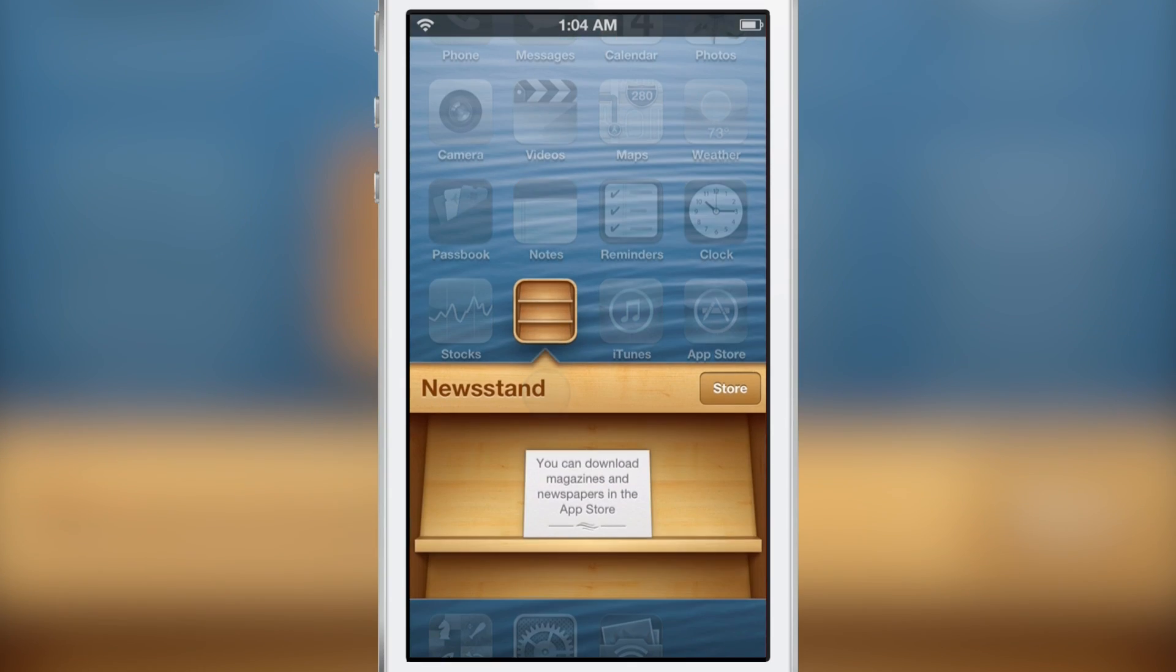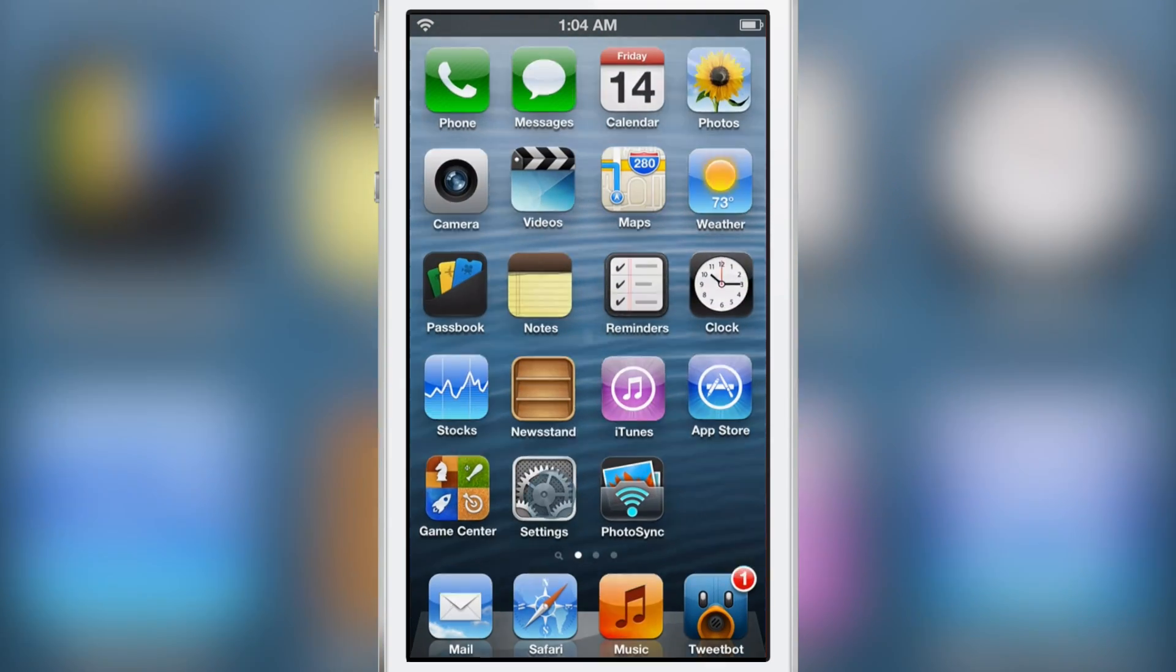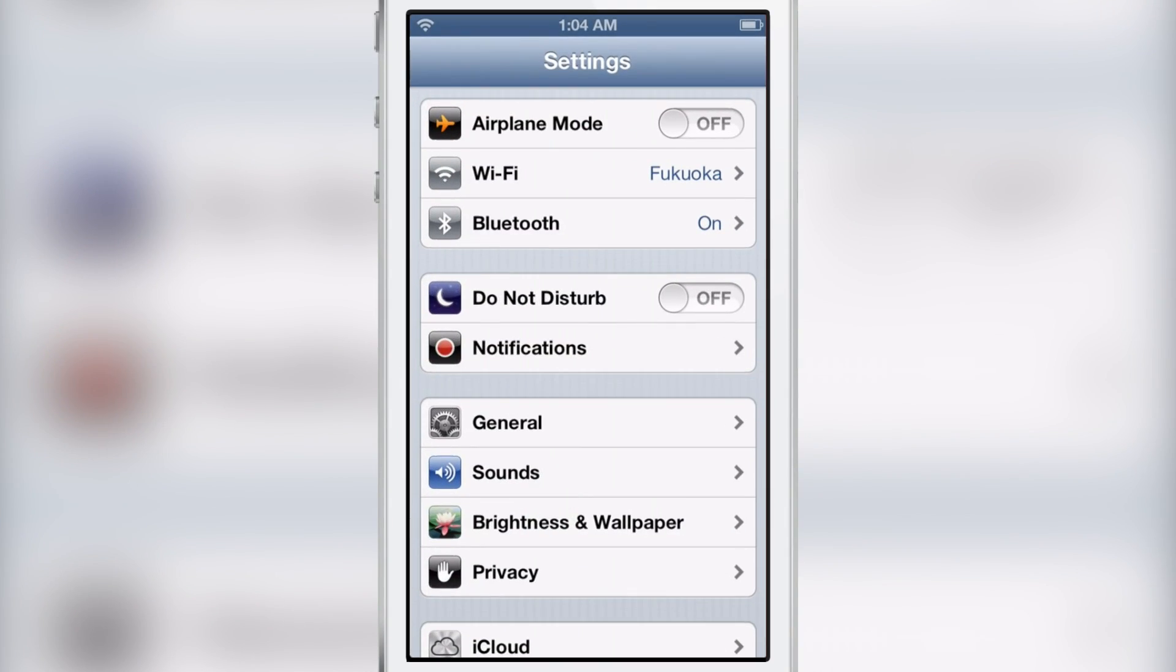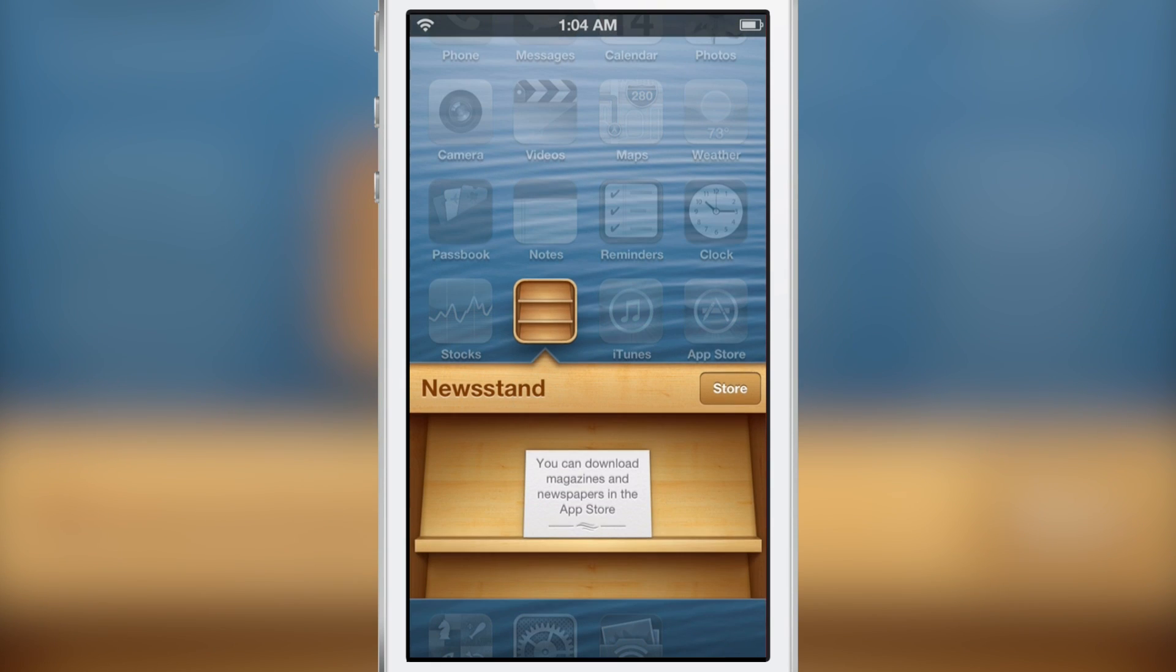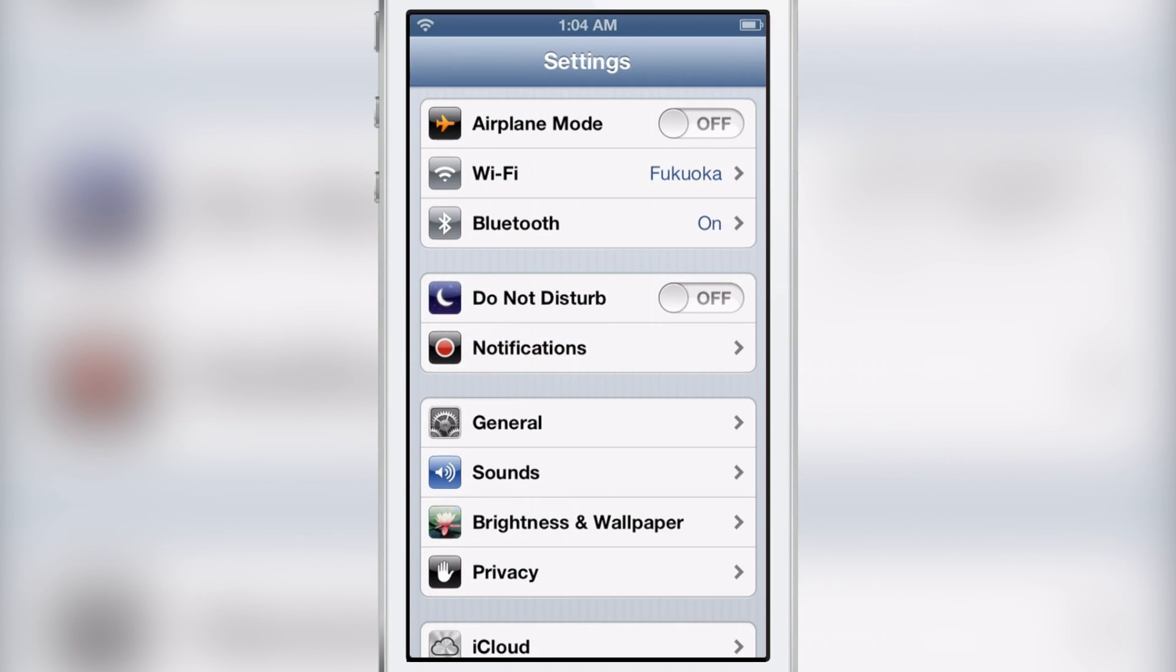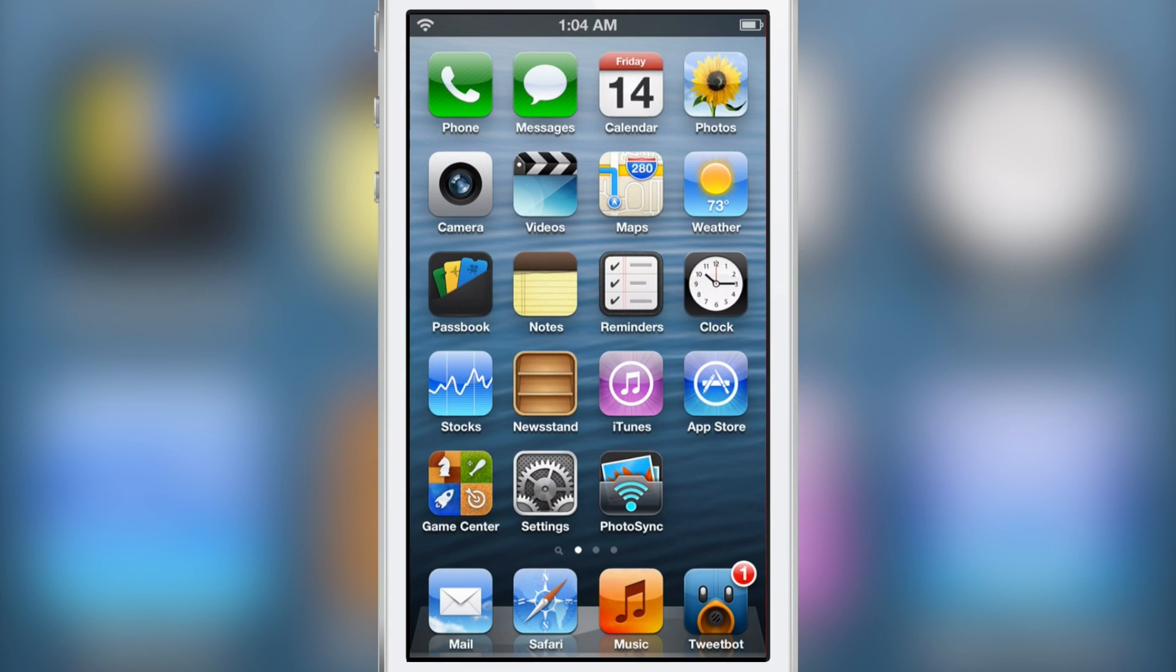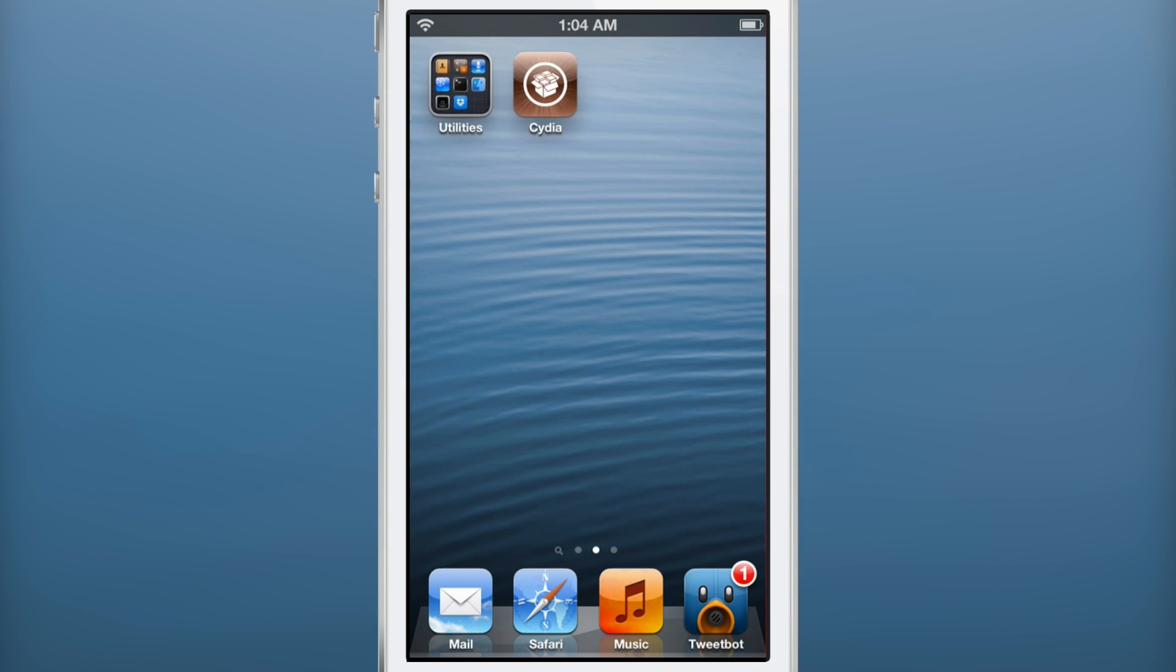So it almost feels really weird actually when you try to launch an app without the shadow because you can't really tell if, did I actually tap on the app or did I not? The shadow really helps you determine whether or not you successfully tapped on your screen.